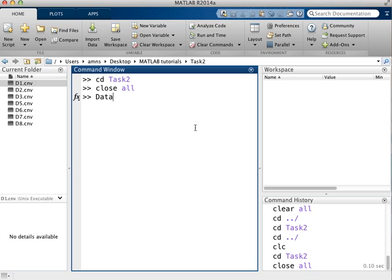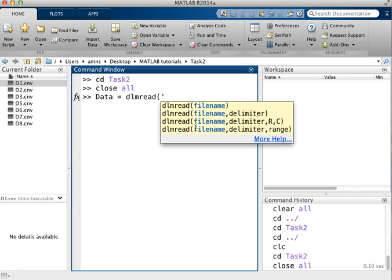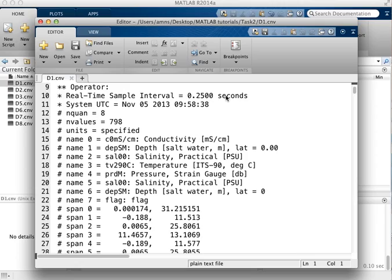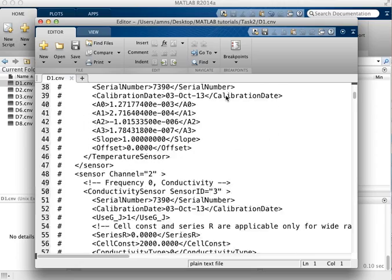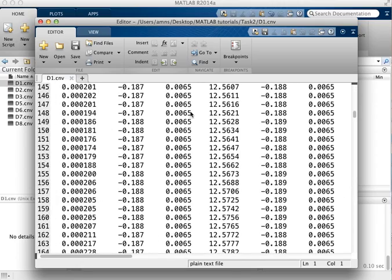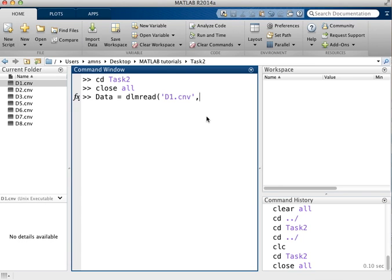So we'll give it a name: data equals dlmread is the command to load data, and you give it the file name. D1.cnv is the first data file. I'm putting the file name in single quotes and then I'm going to tell it what the delimiter is. So this is what character separates the values. And if I look in the data file itself you can see that there isn't actually a character there. So I just put two single quotes to indicate that there's no character separating the data files, it's just a space or white space in there.